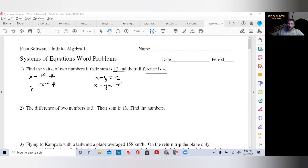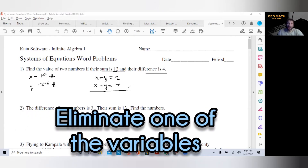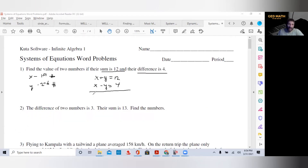What you should observe right away is that one of the variables already eliminates itself. You have two opposite variables: a plus Y and a minus Y. So all we have to do is combine our equations. We get X and X, which is 2X. Our Y's cancel, equals 16. Divide both sides by 2, the 2's cancel and we get X equals 8.